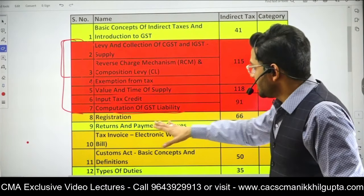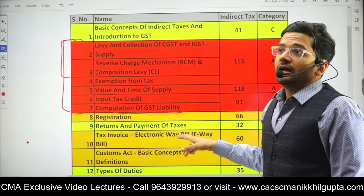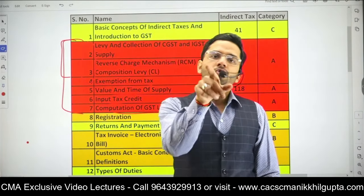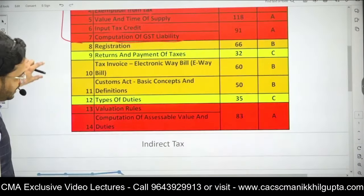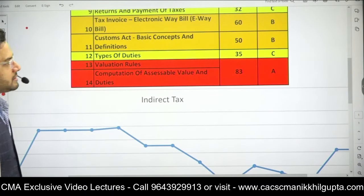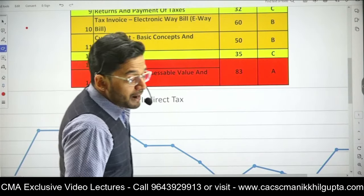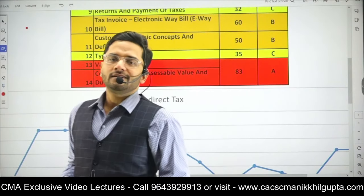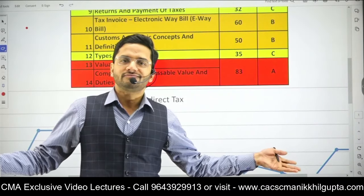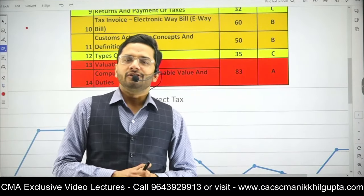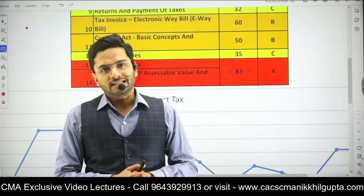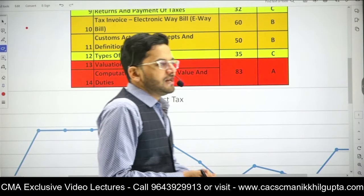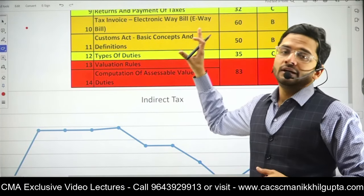Registration is a theory-based chapter. Returns and Payment of Taxes is again theory-based. Tax Invoice and E-Way Bill is also theoretically important — please do these chapters quickly, focusing on the theory portion. Then, of course, Customs Act — in Customs, valuation rules and computation of assessable value are key. A mandatory question from Customs comes in the examination, and the best part is it's so easy and straightforward that these marks are essentially free. You can acquire them with very minimal effort. Only two chapters cover your entire Customs Duty.